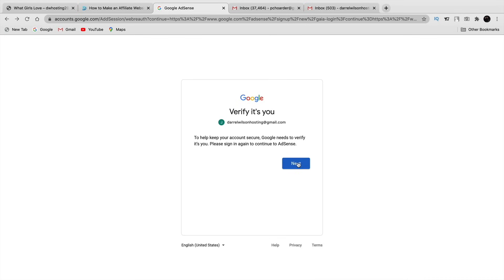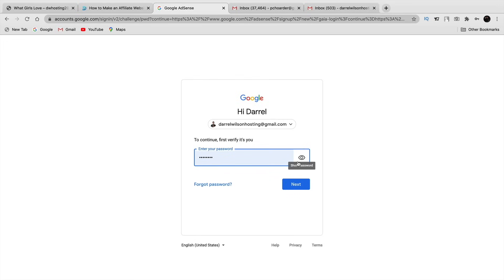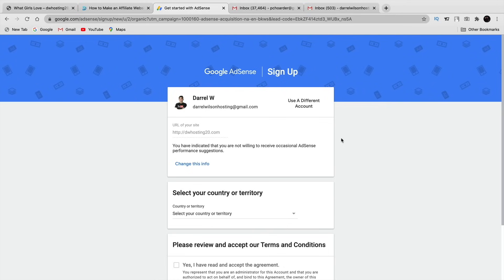Next you'll need to verify your identity by clicking 'Next' and putting in your password. If you don't have a Gmail account, you will need to make one — a Gmail account is required for AdSense, you cannot use other email addresses. Once you have put in your password, click on 'Next.'